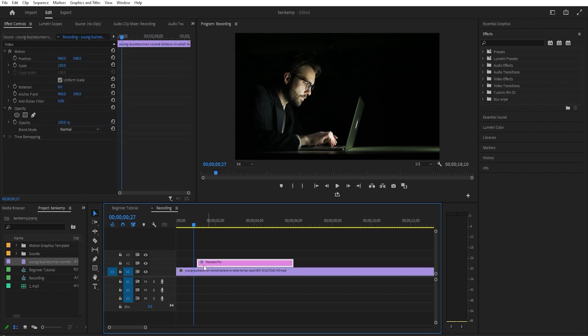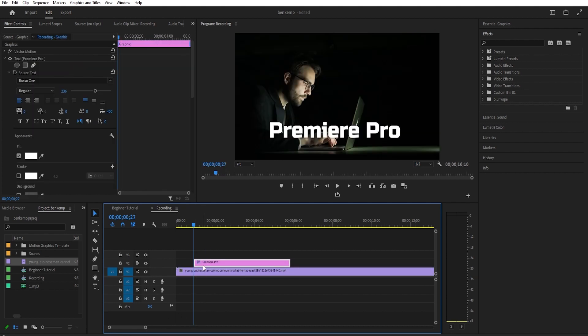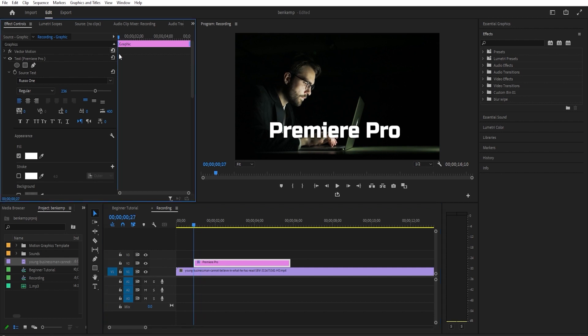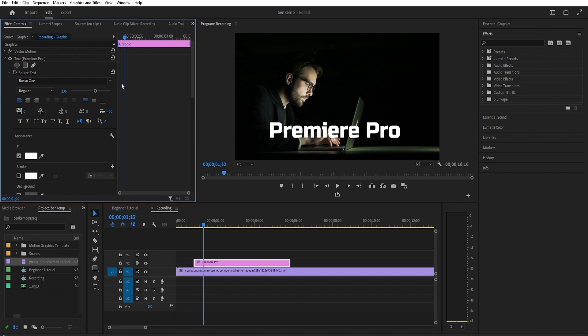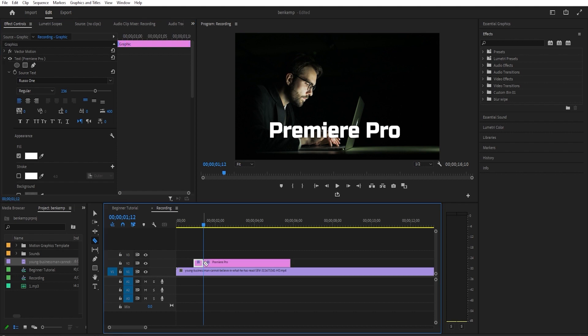Let's begin by positioning the timeline to the start of your text clip. Then hold down shift on your keyboard while pressing the right arrow key three times to move the timehead forward 15 frames to mark the time position.